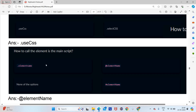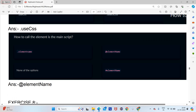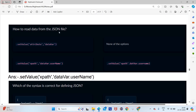To call an element in the manuscript, you give the right element name — that is the syntax. To read data from a JSON file, you use '.setValue(xpath, dataVariable.username)'. The answer is option C: '.setValue' is correct, but you must give the XPath first, then a comma, then the data attribute value.